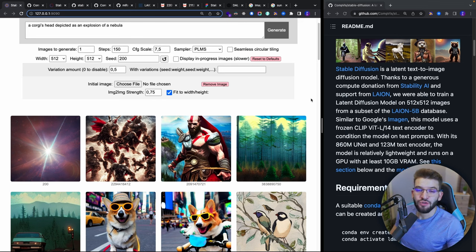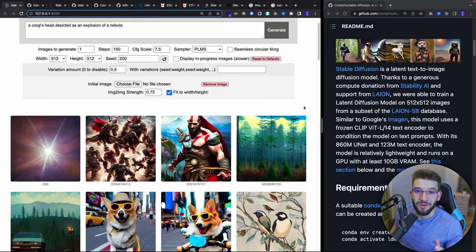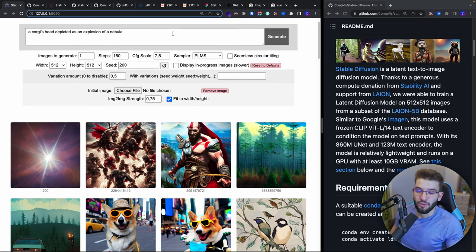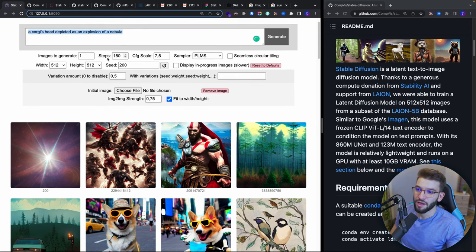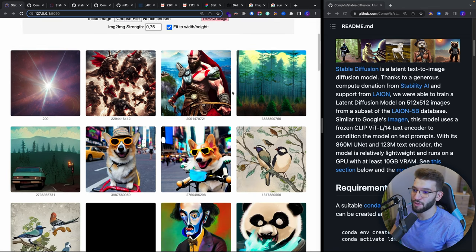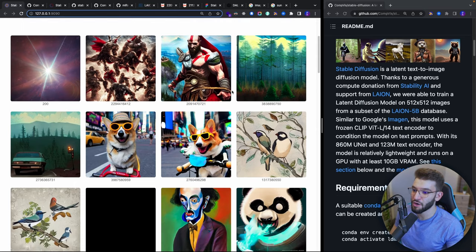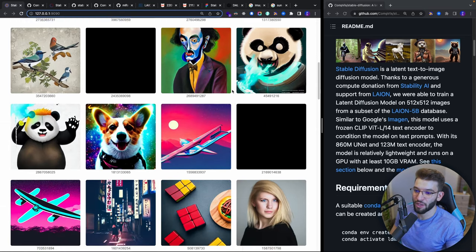You can convert text into real-world art images using your own computer and run an open-source AI model that can do all of that locally. It's going to have a really awesome web interface, so all you need to do is put that in here, tweak out the parameters, click generate, and that's going to generate a plethora of awesome images for you — very easy with one click.